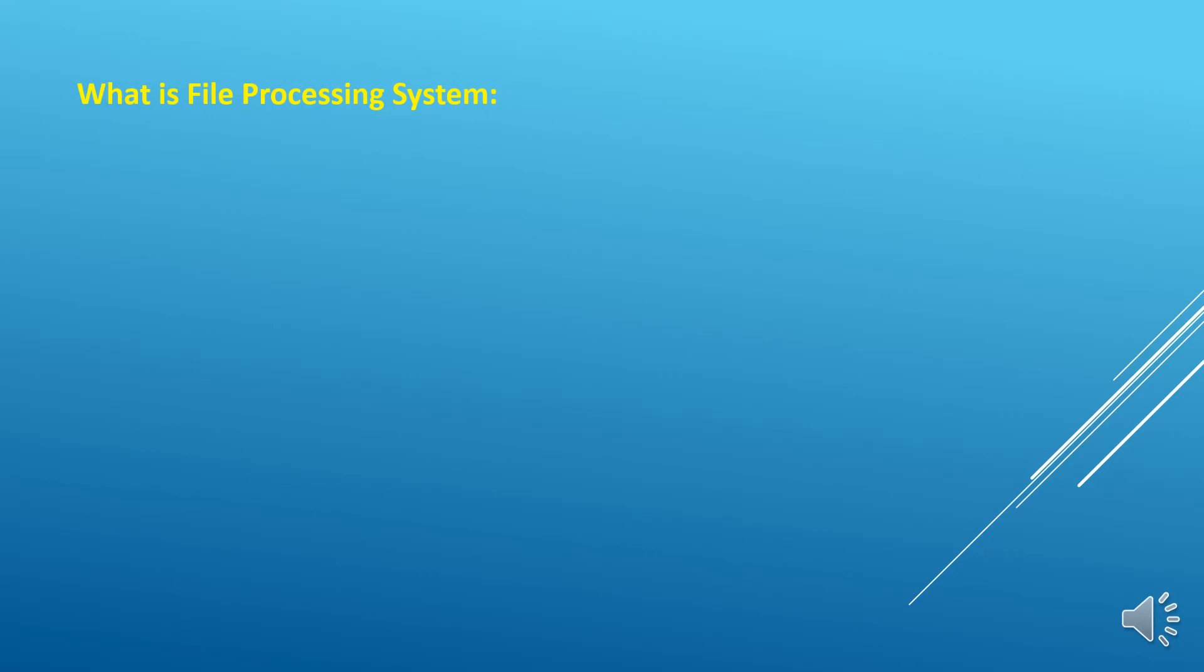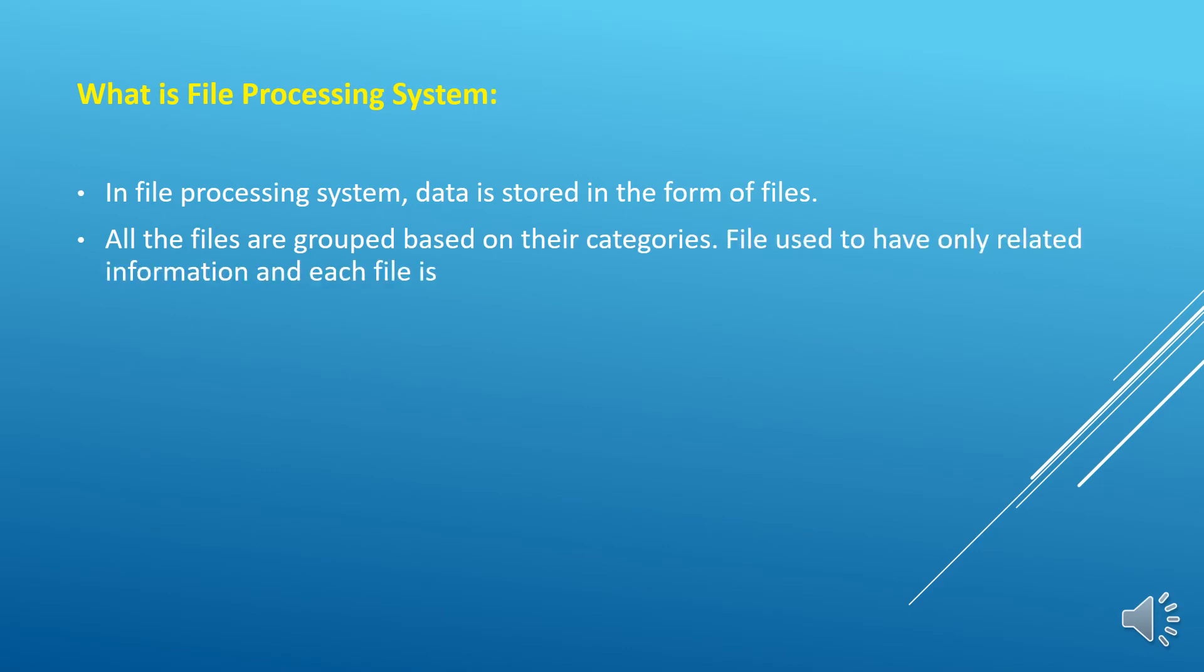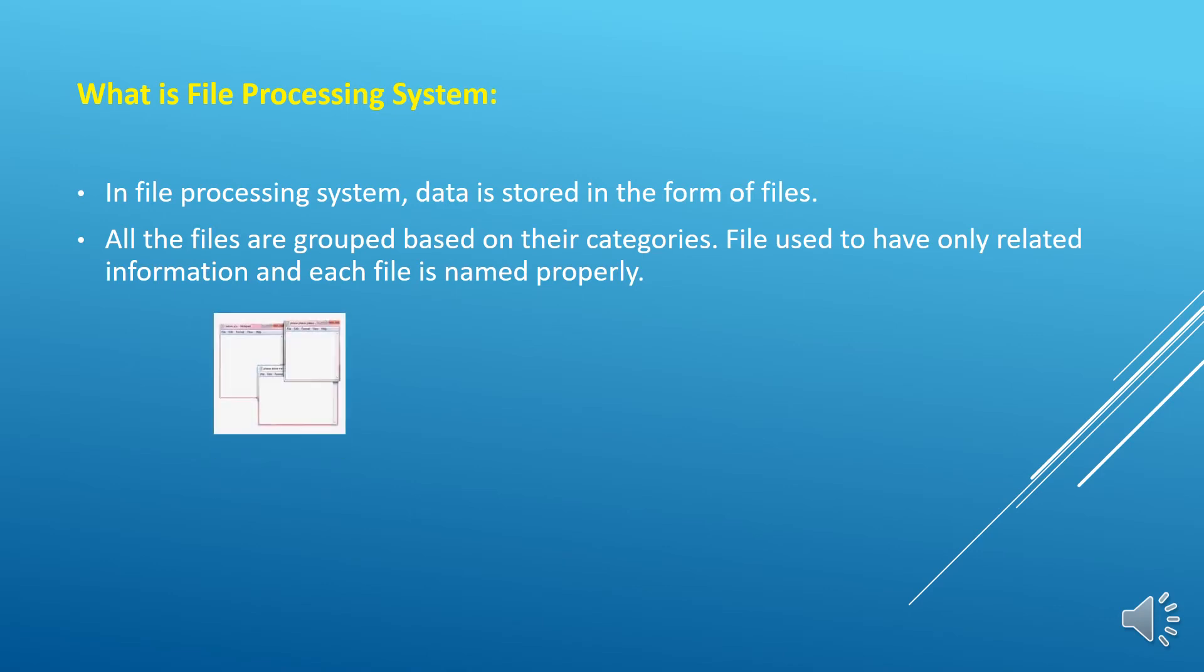Now what is the file processing system? In file processing system, data is stored in the form of files. All the files are grouped based on their categories. File used to have only related information and each file is named properly. Now if we want to see a specific student detail from a file, first we need to store it. We will store it in a file, for example we can store the information in notepads with each fields of information separated by space, tab, comma, semicolon or any other symbol. Then these files can be bundled inside different folders to identify quickly.